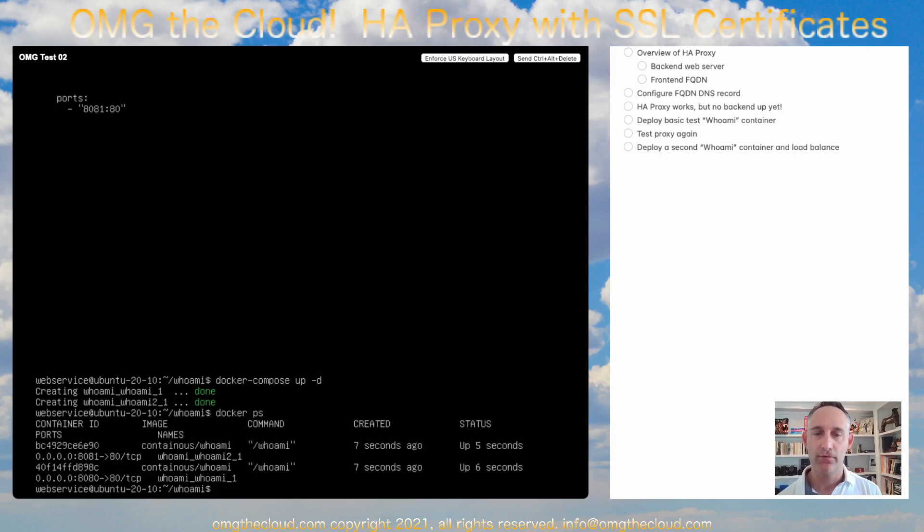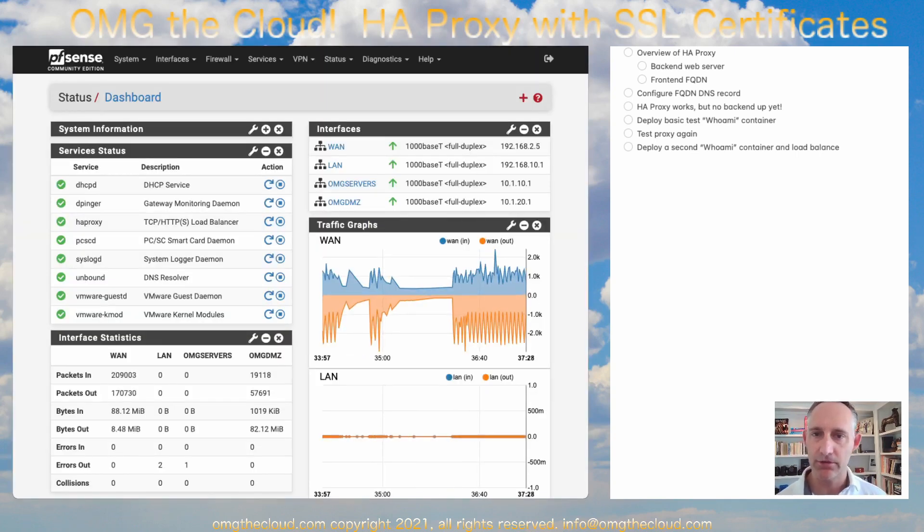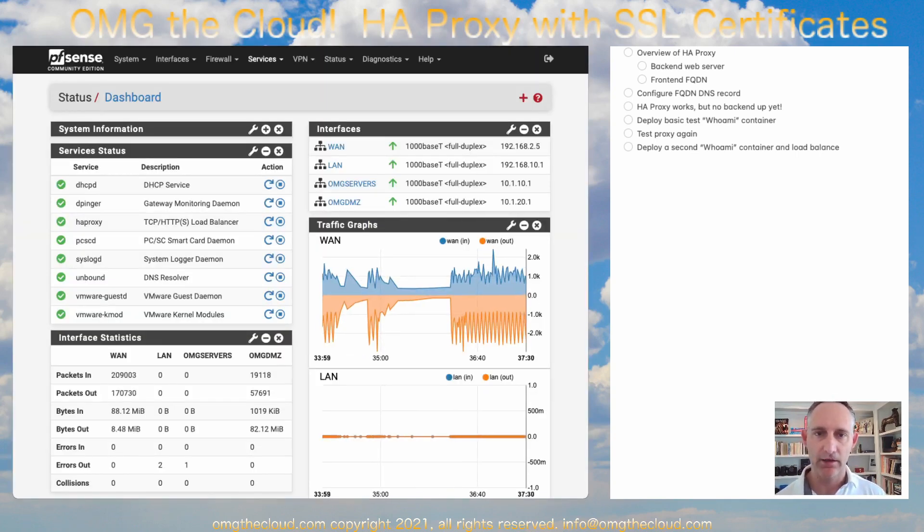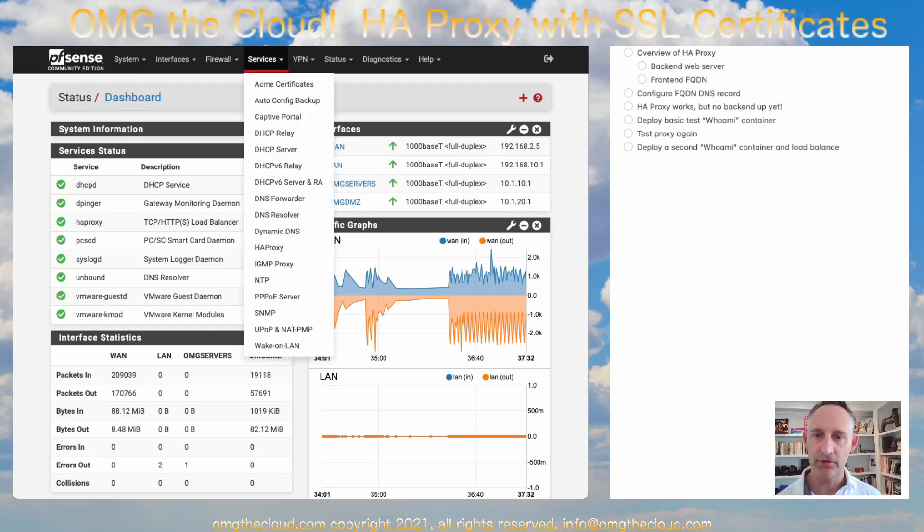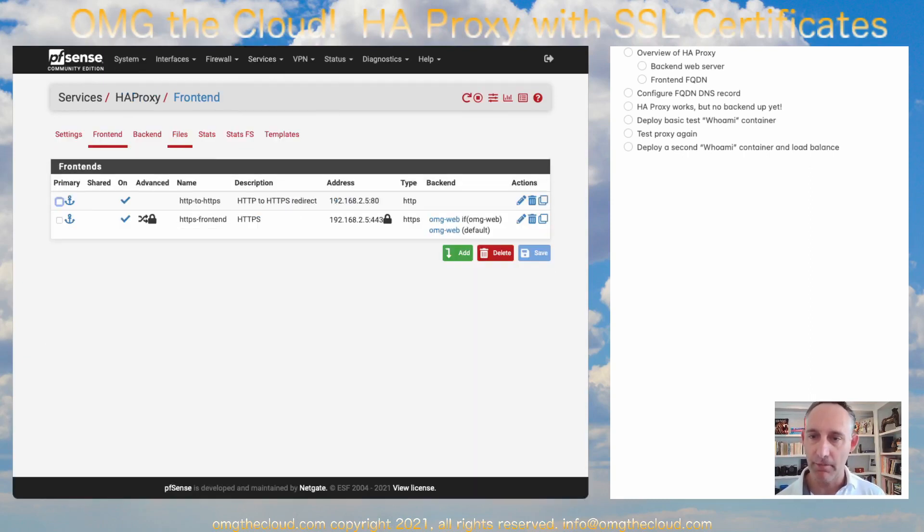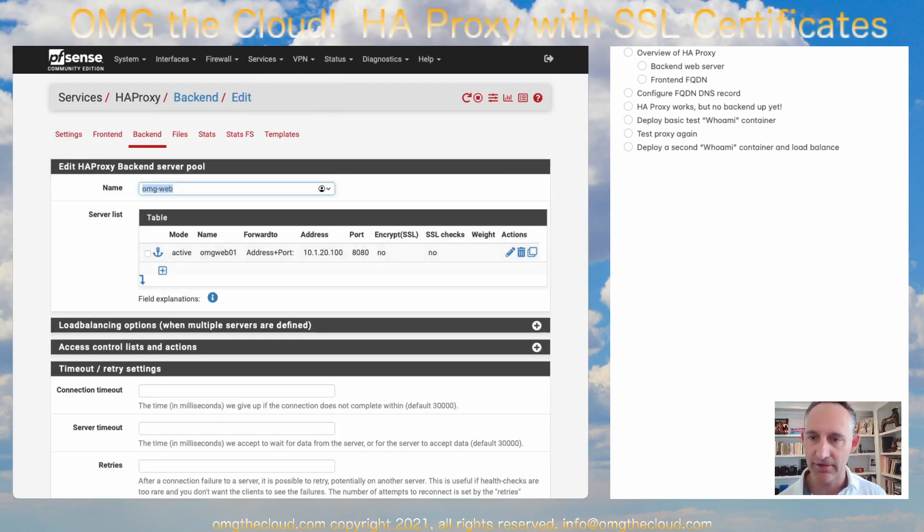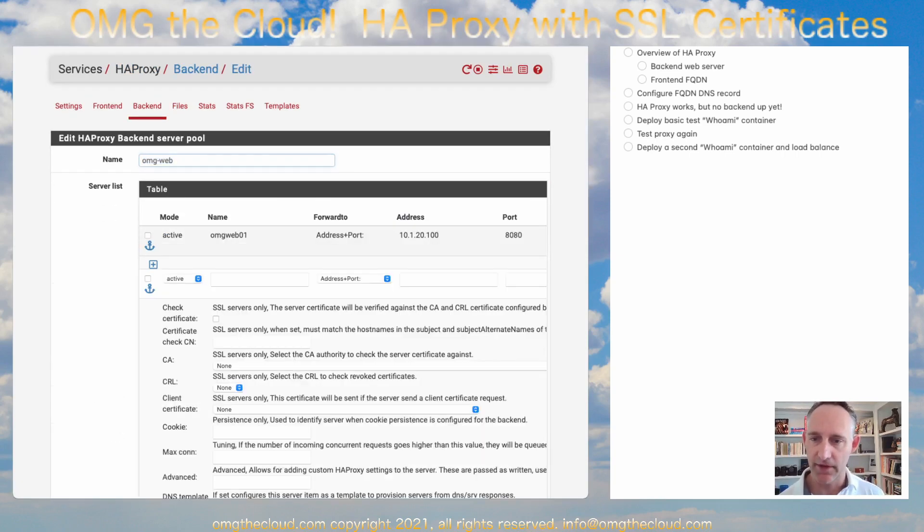Let's go ahead and pop over to our HAProxy. All we need to do is add in a second backend. So go to services and go to HAProxy, backend tab. And we're going to take our existing backend. And all we need to do is add an additional server to this. Hit the arrow.